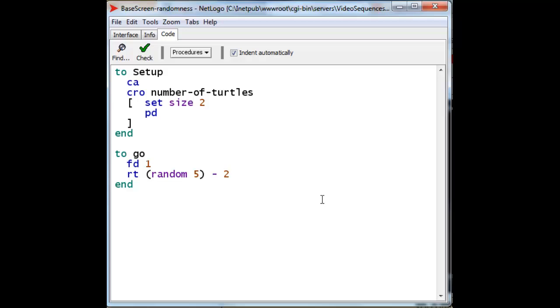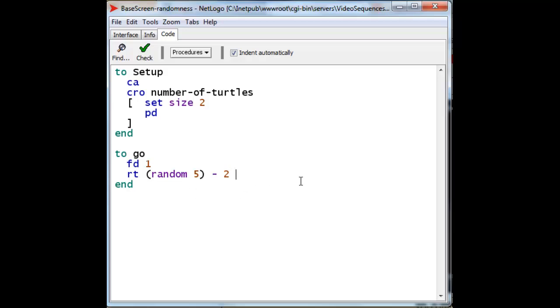Now, let's go back to this notion of expressions. We can write arbitrary arithmetic expressions here, if we want. We can do some strange things. For instance, we can multiply this. The asterisk is the multiplication operator. We can multiply this by 23 if we want. And then we can divide that by 14.5. So, the decimal values are perfectly fine. And we can create any expression that we like.